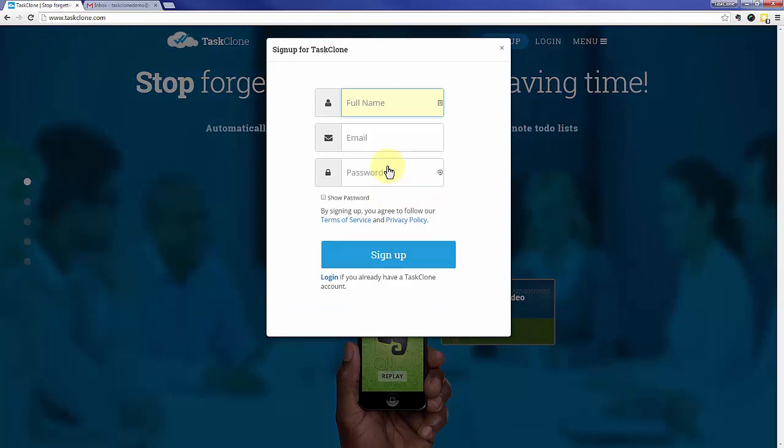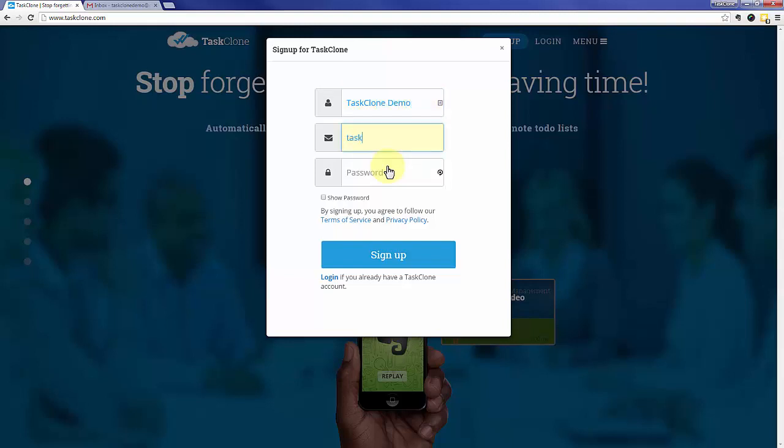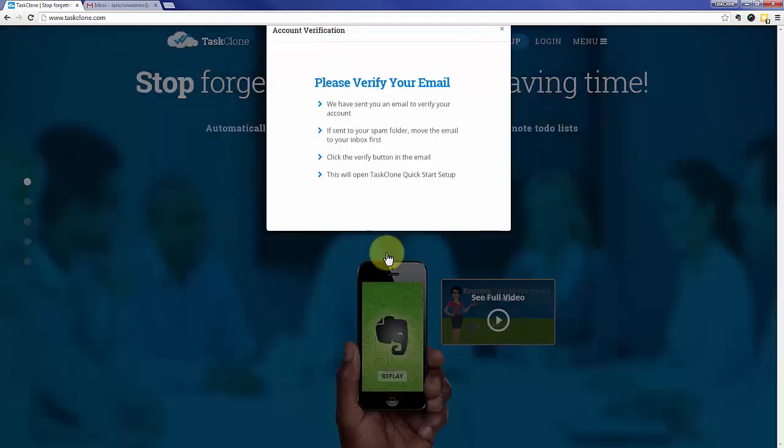First thing is to click the Sign Up button. Enter your full name. We'll separate it into first and last afterwards. Your email that you want to associate with the Task Clone account. And of course a password. When you're done, click the Sign Up button.